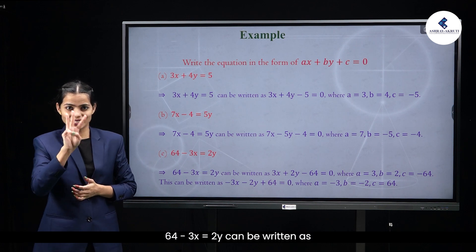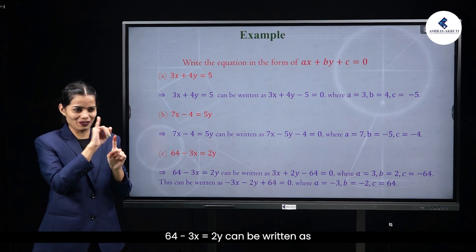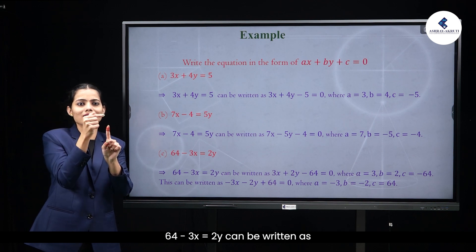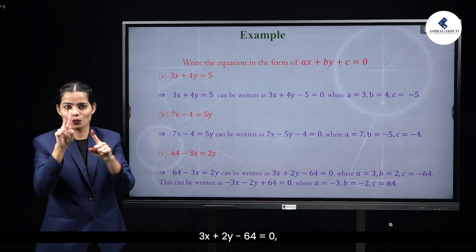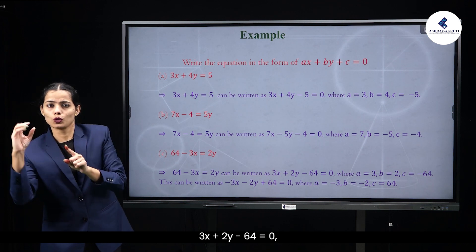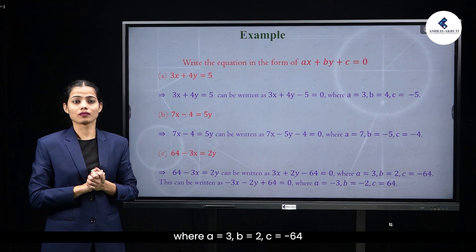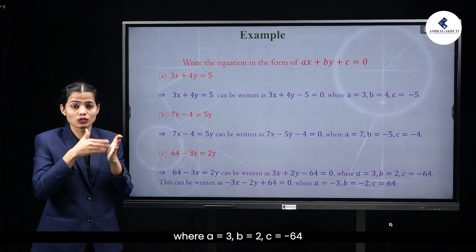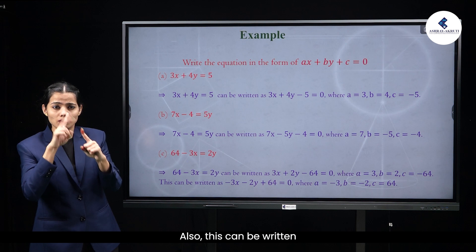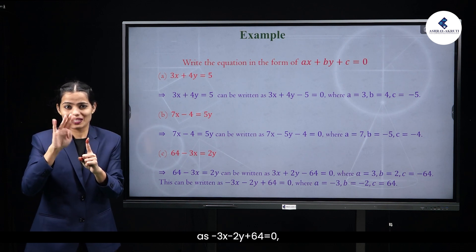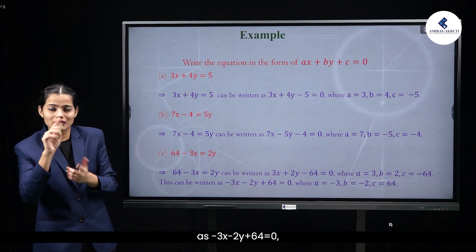64 − 3x = 2y can be written as 3x + 2y − 64 = 0, where a = 3, b = 2, c = −64. Also, this can be written as −3x − 2y + 64 = 0.